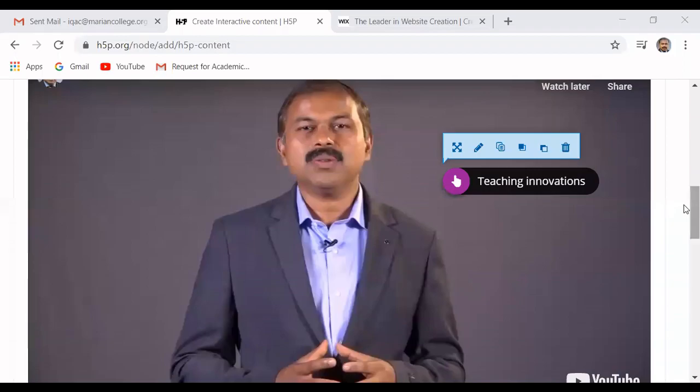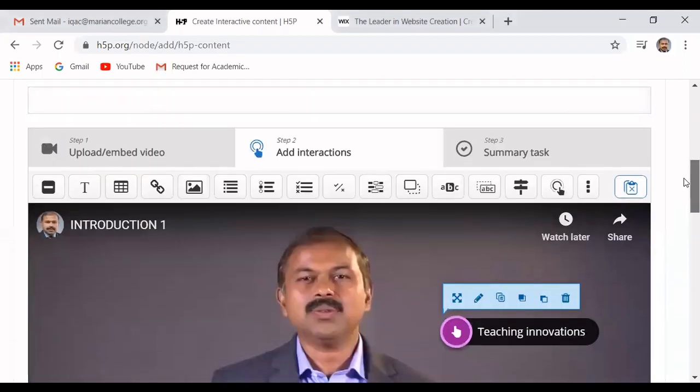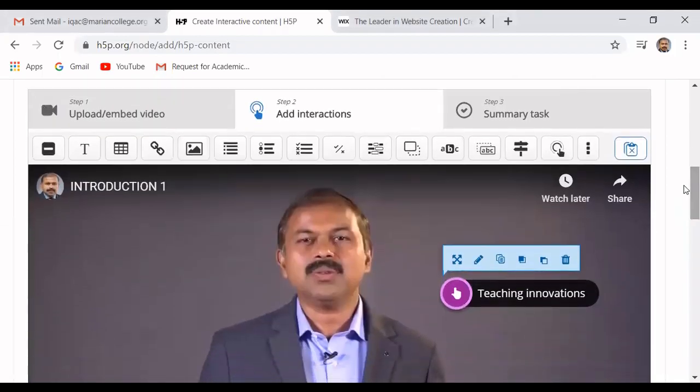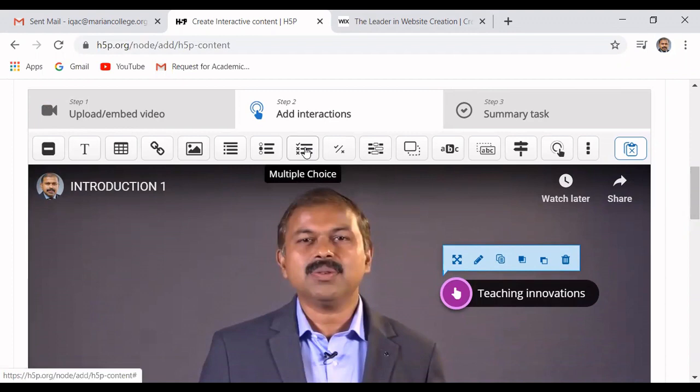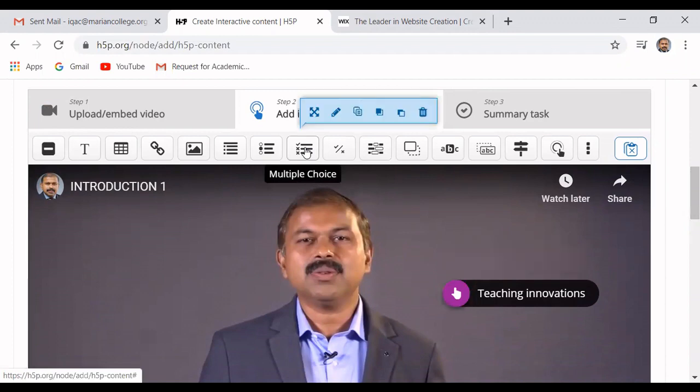We will continue our discussion on S5P. I am going to the S5P website where we stopped, and now we are going to add a multiple choice question. We can see how multiple choice questions can be added into our video as an interaction.